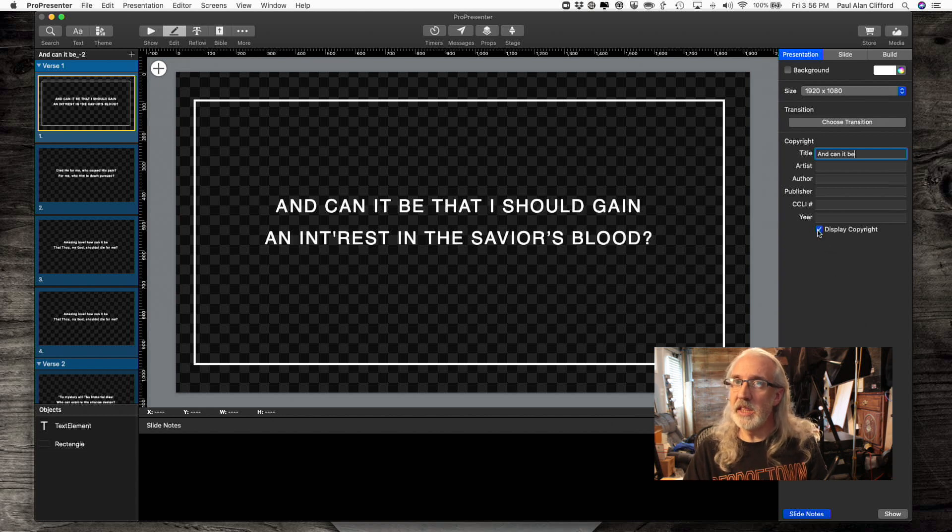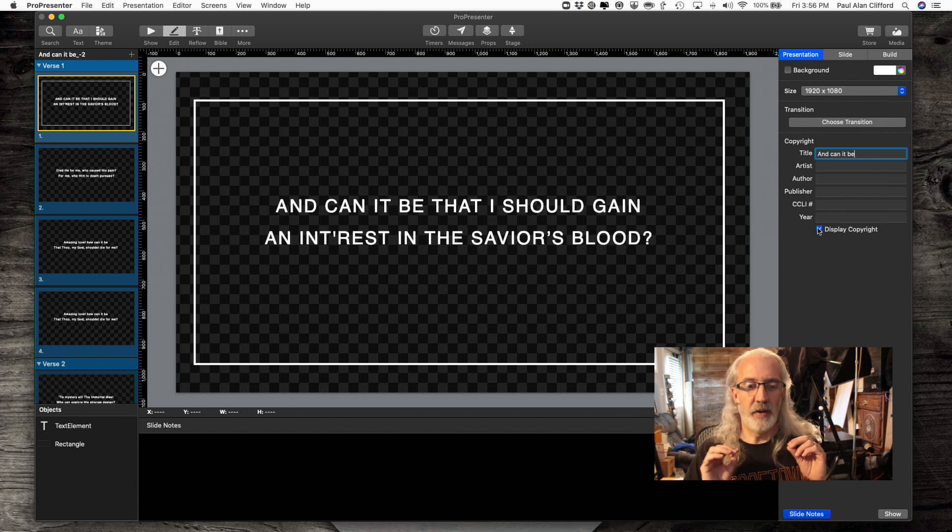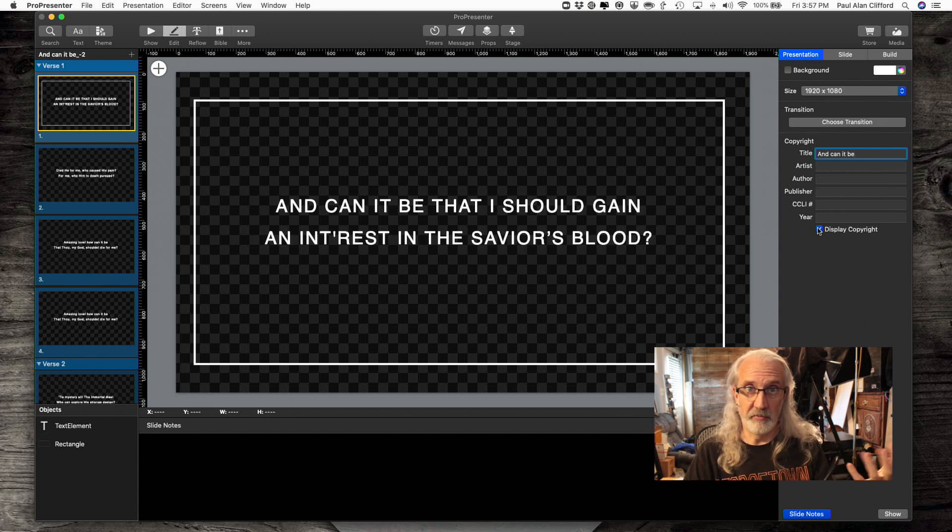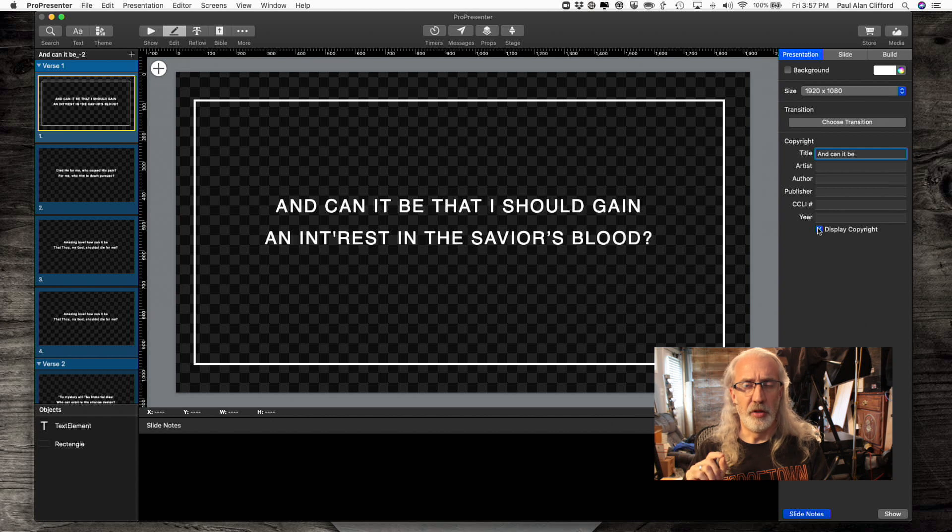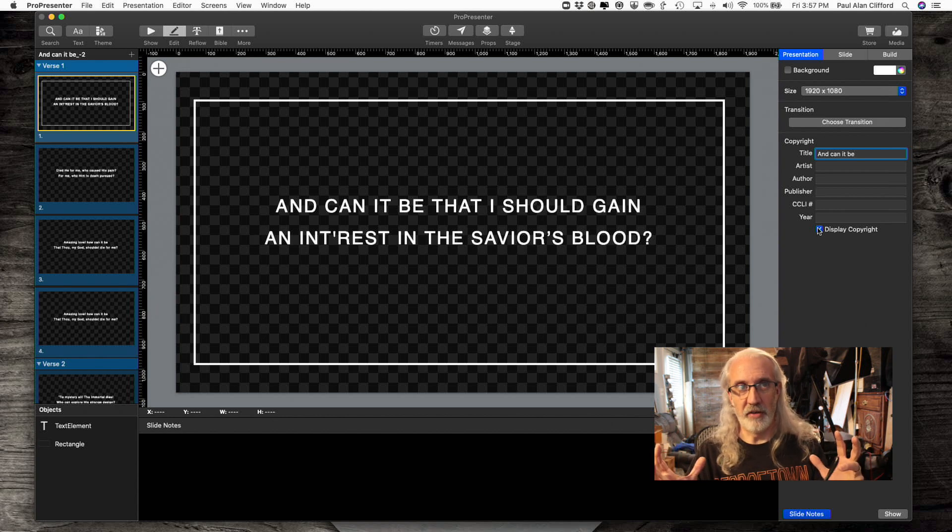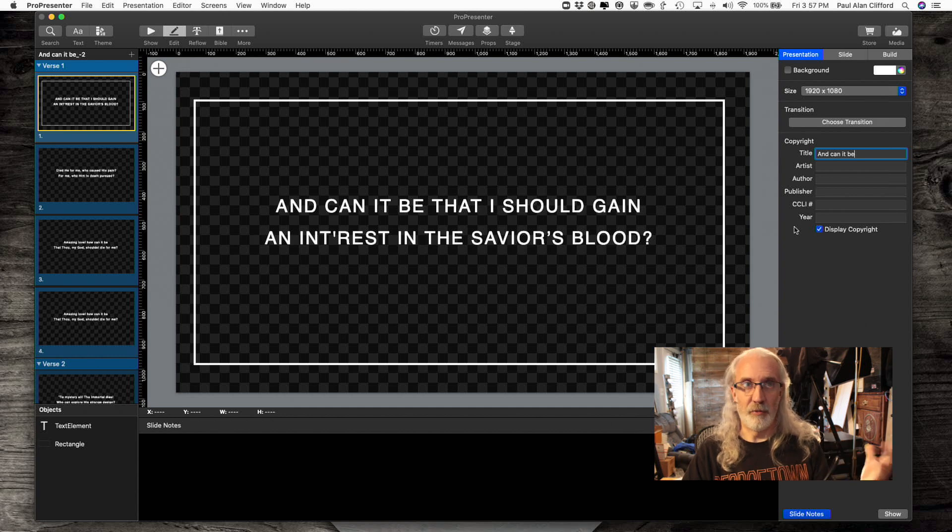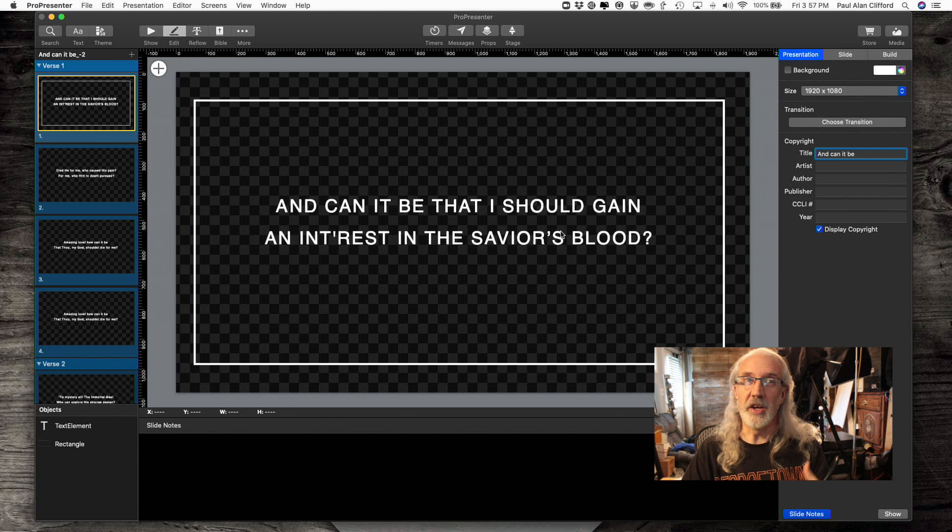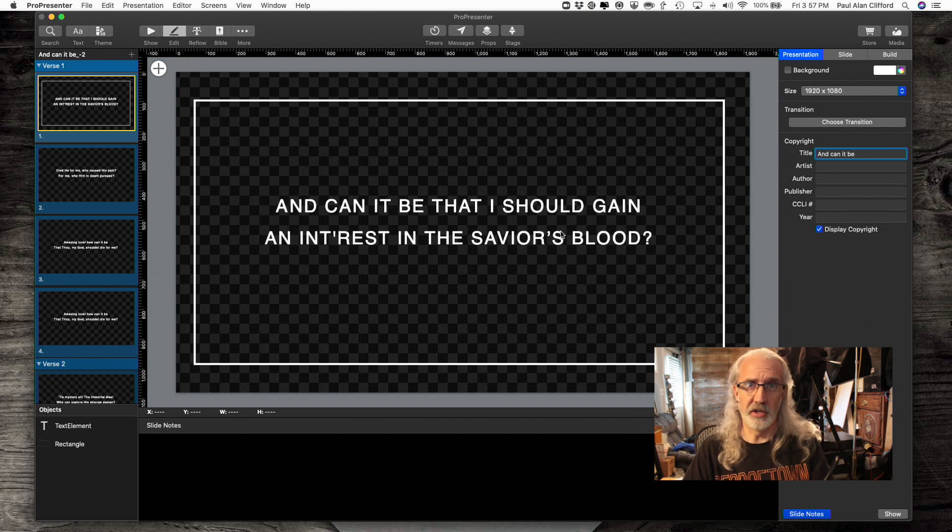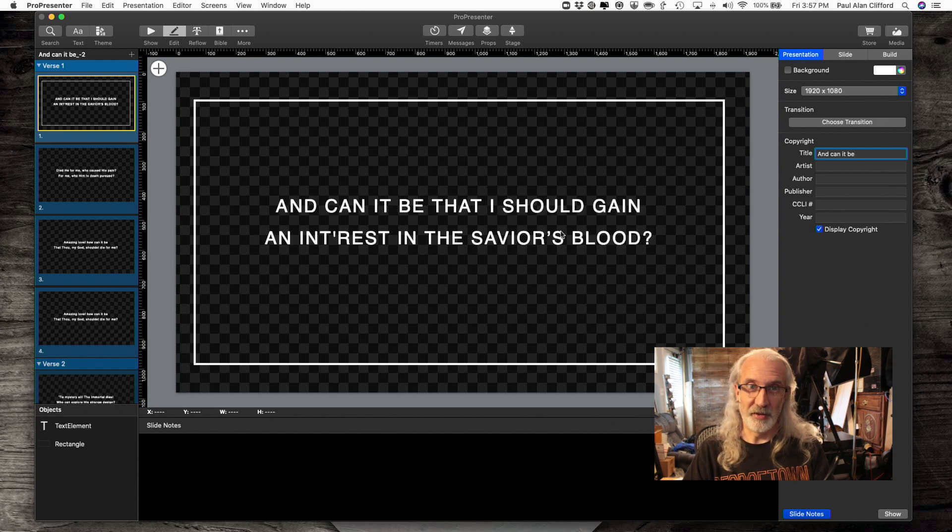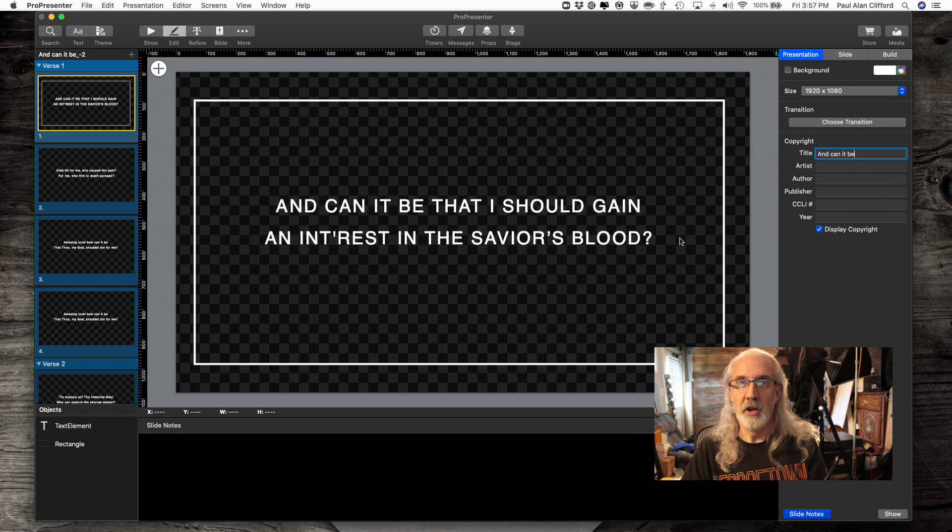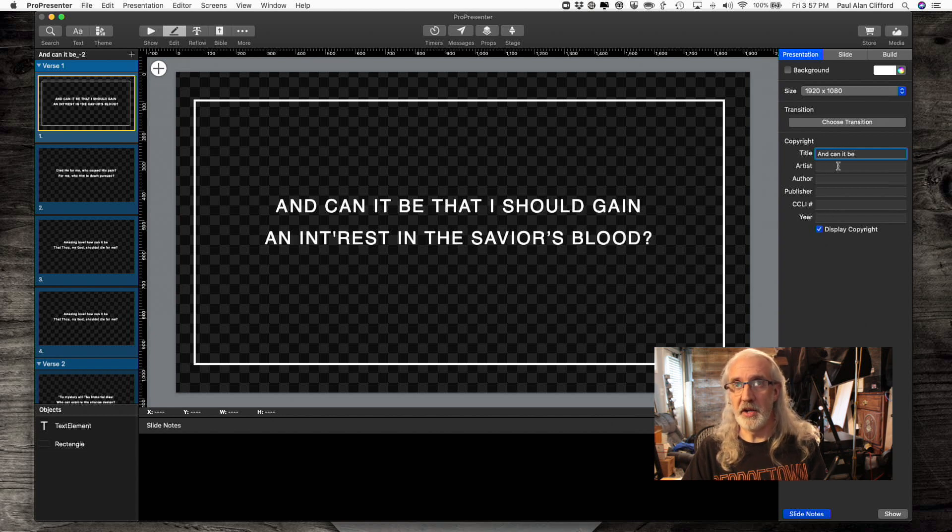And you would think that just clicking the Display Copyright checkbox here would do it. But what you should think about is ProPresenter allows you maximum flexibility. So the reason that that doesn't work is because there's a global on and off as well as just on a song-by-song basis. So for example, if you were displaying this song, which is public domain, you don't have to display the copyright information because it's public domain.